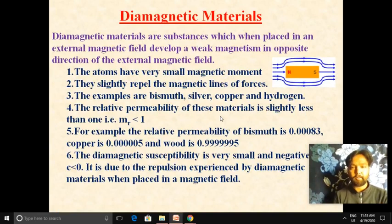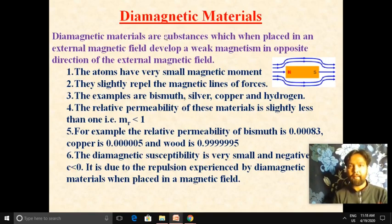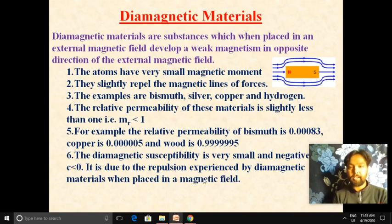The diamagnetic susceptibility of diamagnetic materials is very small and negative. This is due to the repulsion experienced by diamagnetic materials when placed in a magnetic field. This diagram shows that the diamagnetic susceptibility is small and negative because the material experiences repulsion when placed in a magnetic field.